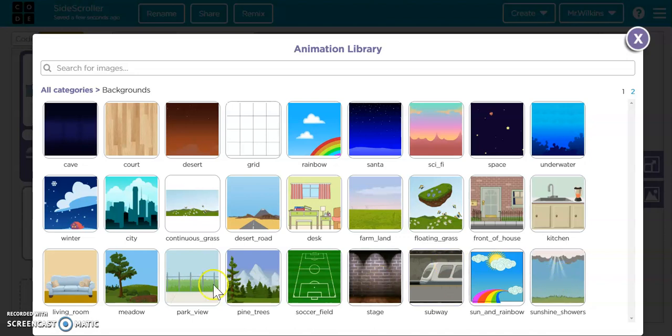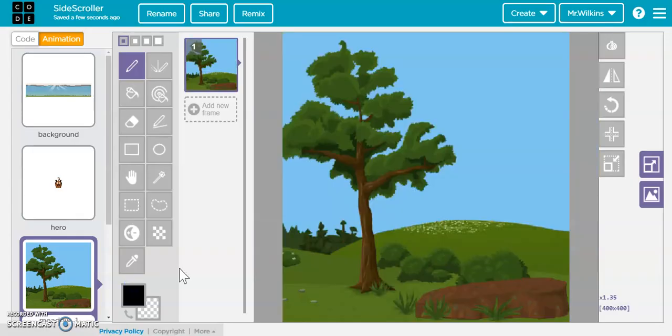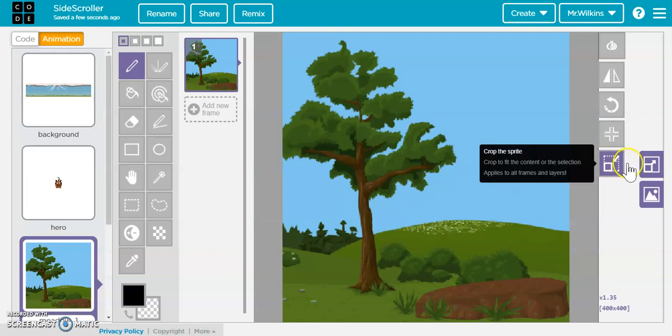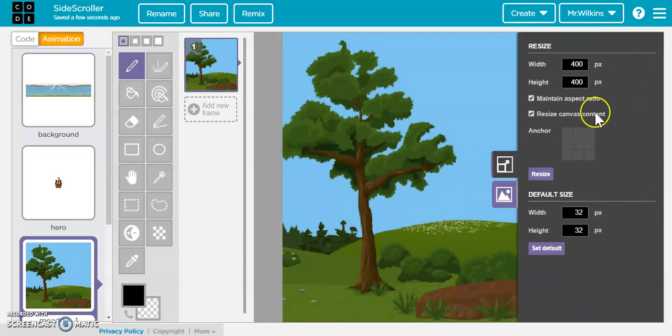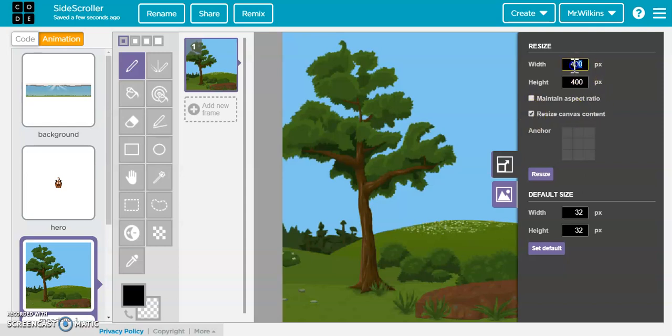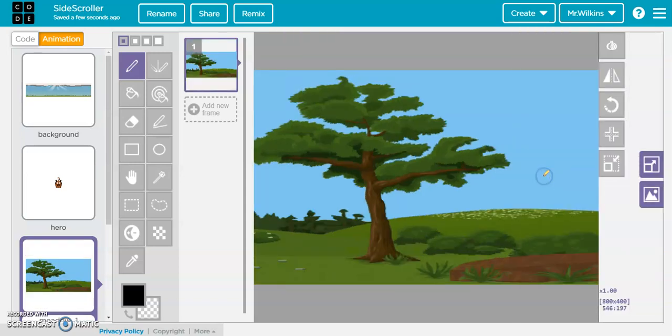So I did the sunshine showers, but you could do the meadow, and then I stretched it. So I went into this, and I got rid of maintain aspect ratio, and I resized the canvas content, and then I'm going to stretch this out to like 800, so it's now two screens worth of stuff.